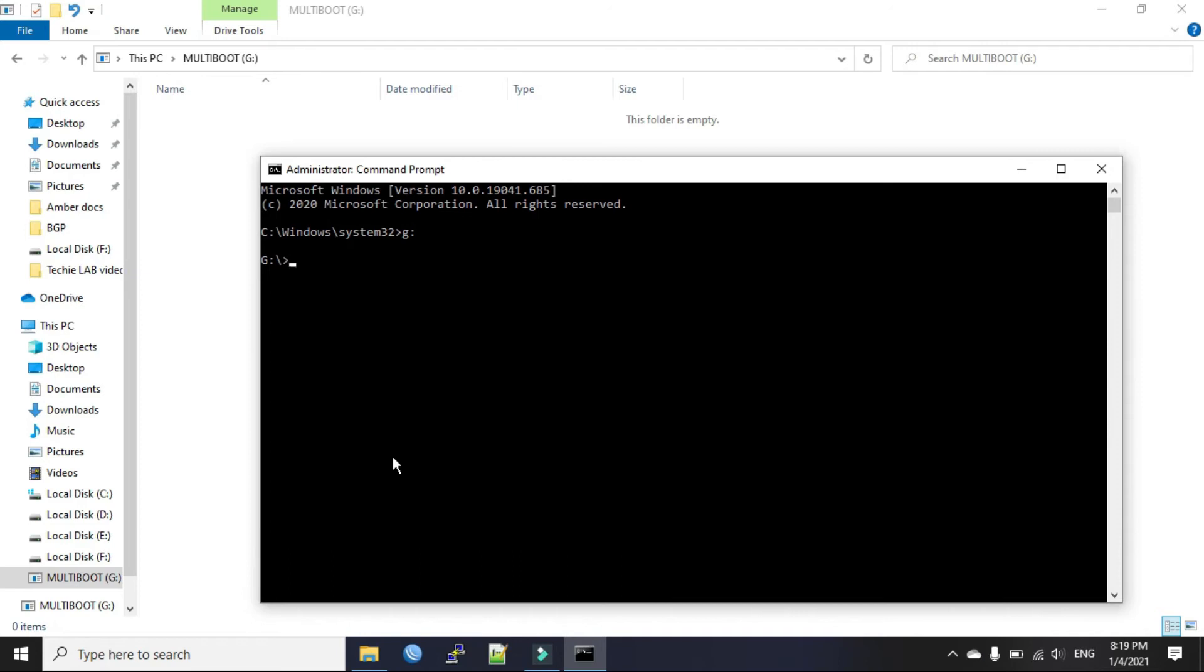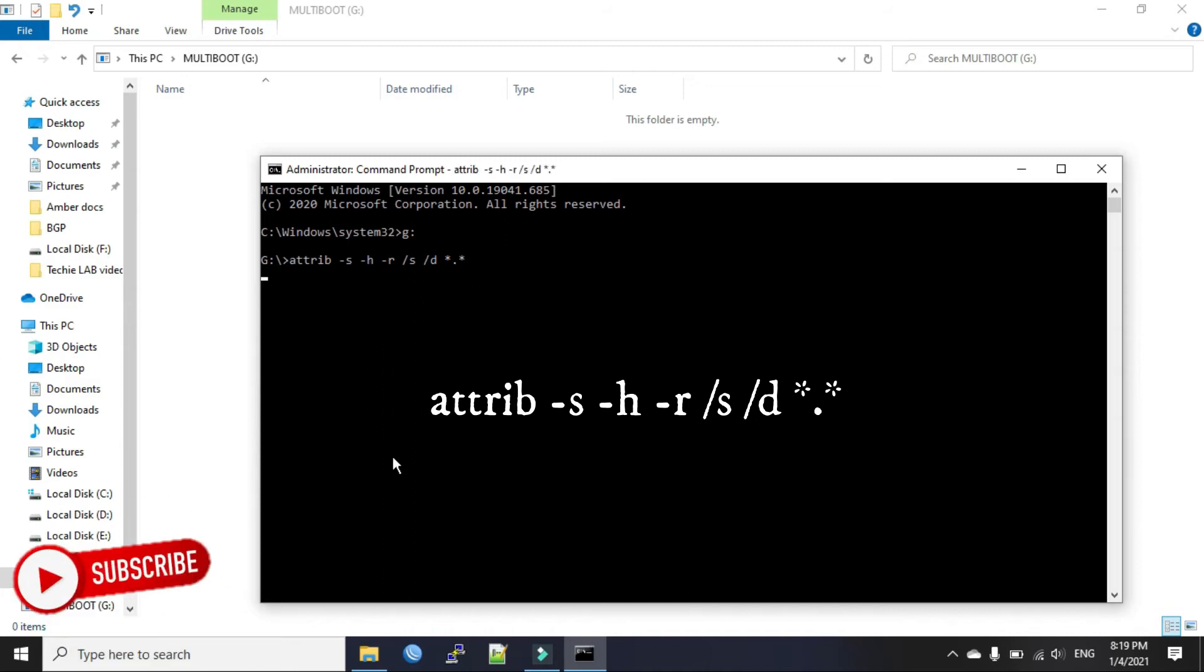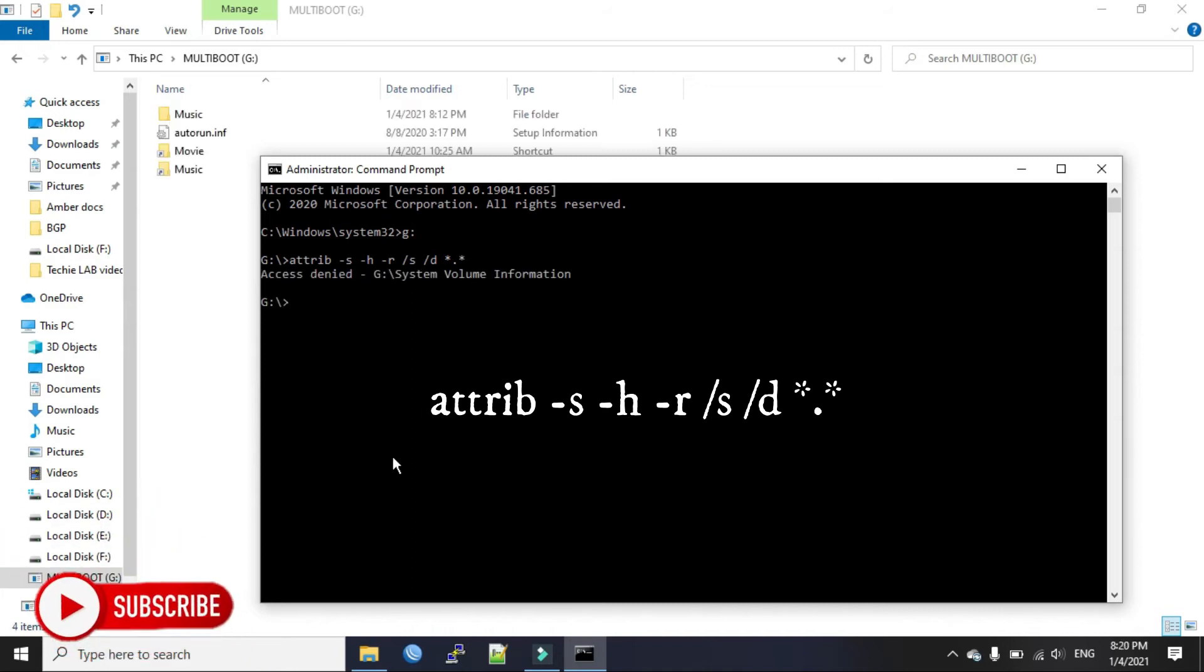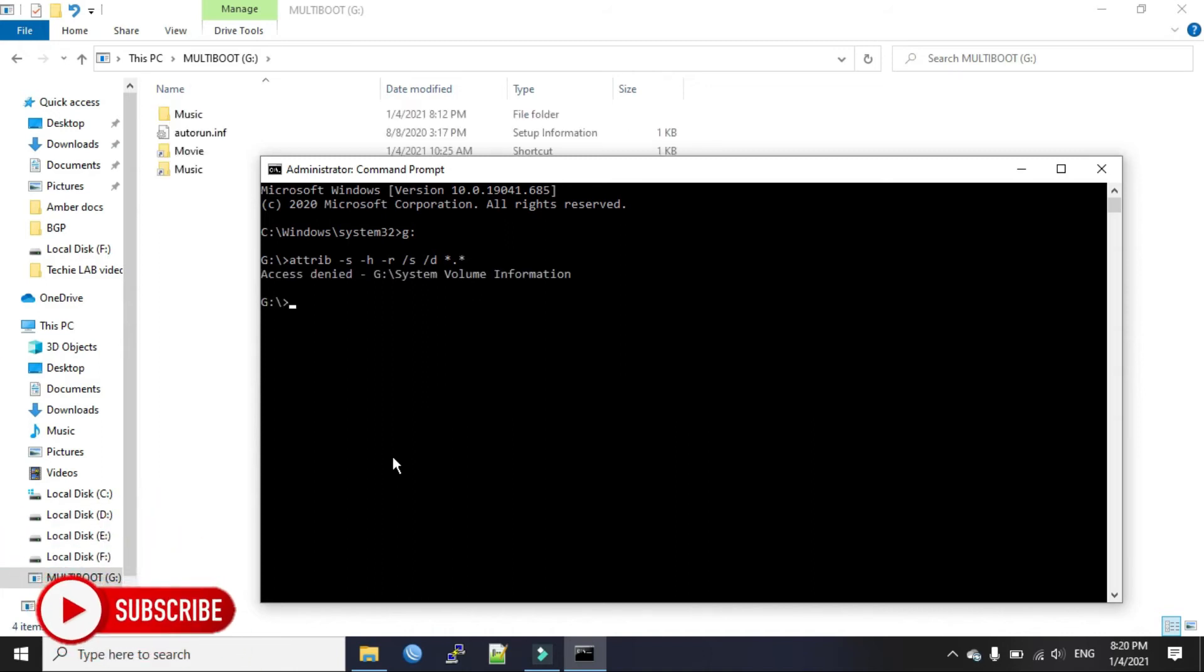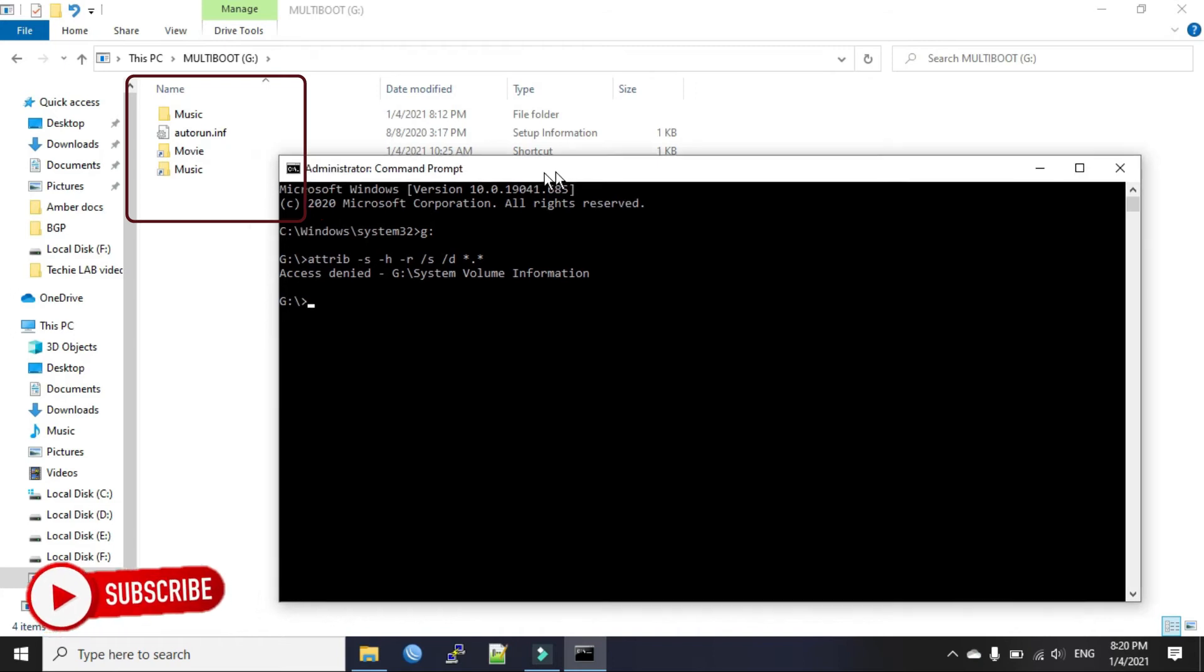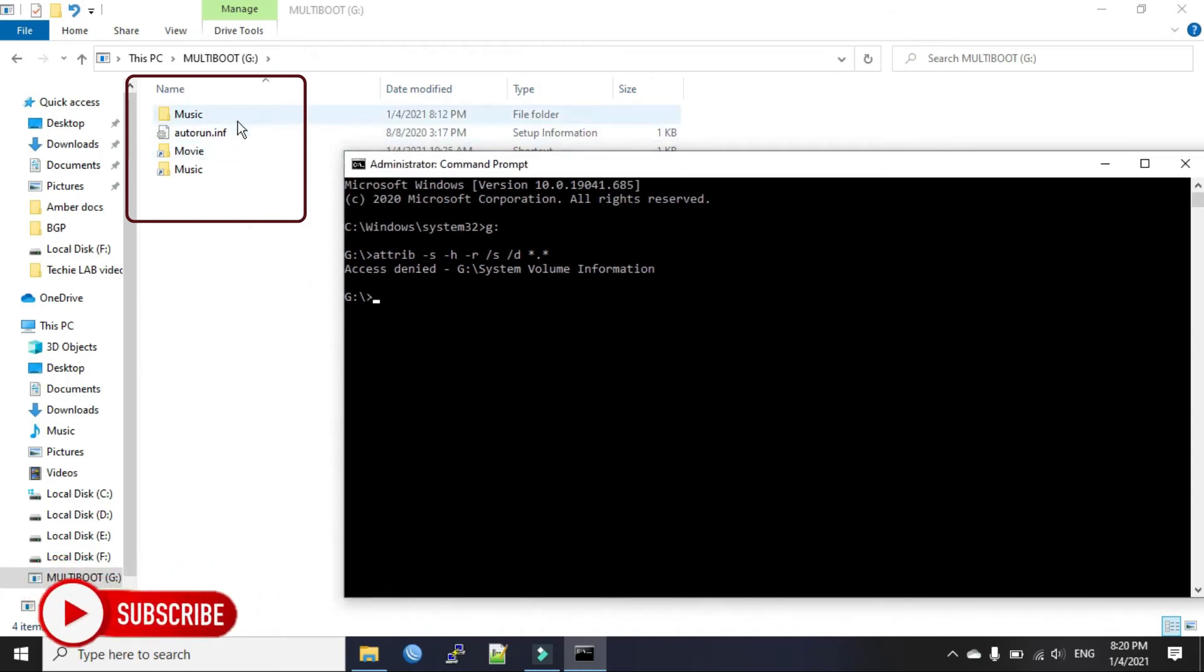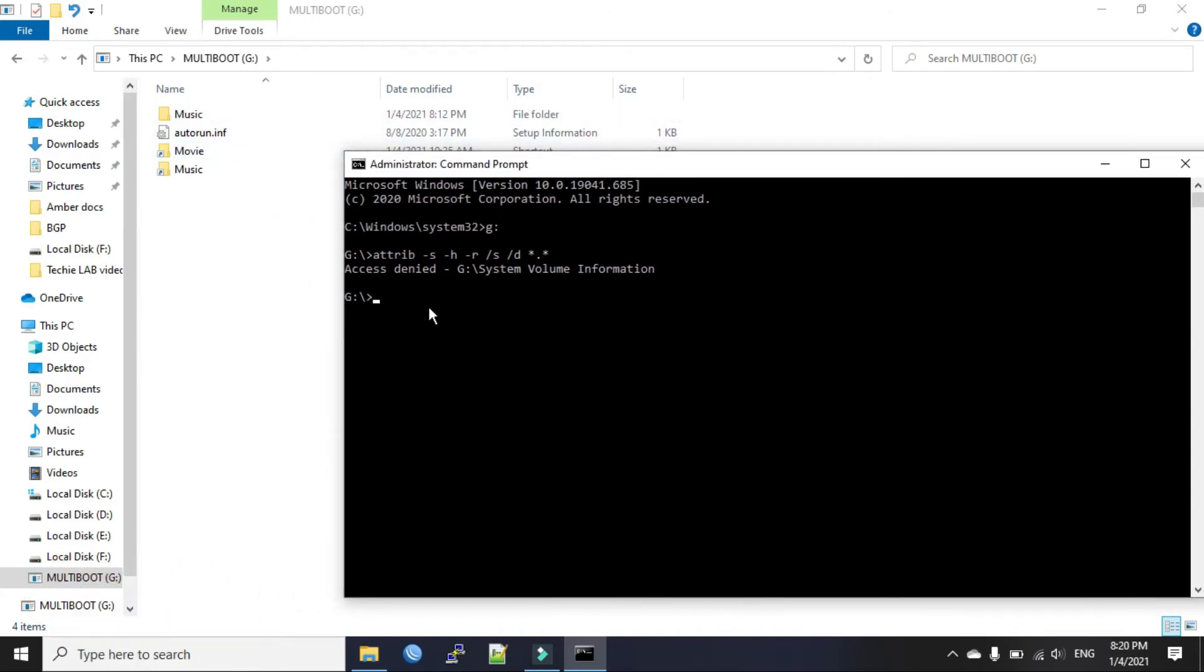Now type a command to remove system files hidden or read-only attribute. Press enter. You can see our hidden files are now visible here on our pen drive.